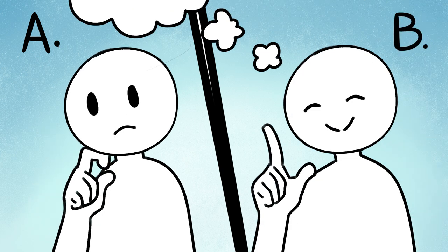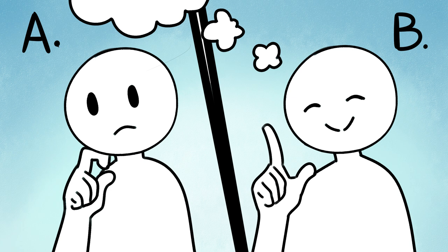If you choose option A confidently, then you identify as an introvert. But if option B sounds like a no-brainer, then you're an extrovert.